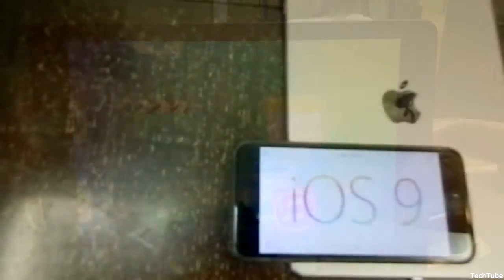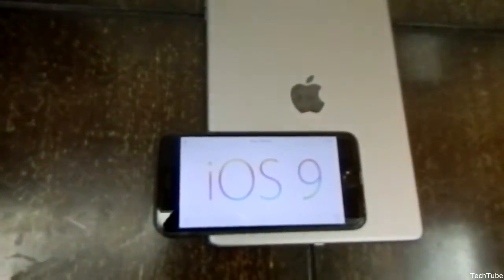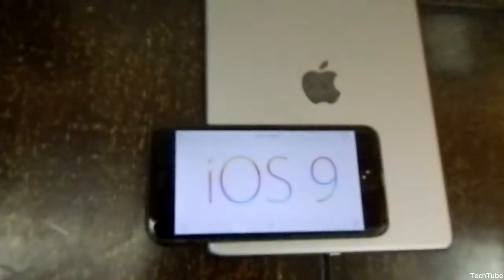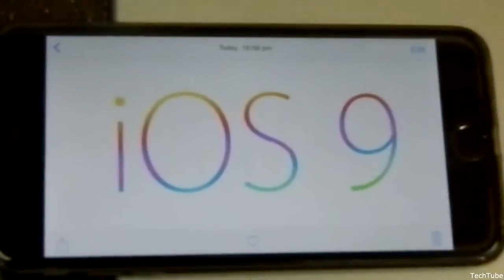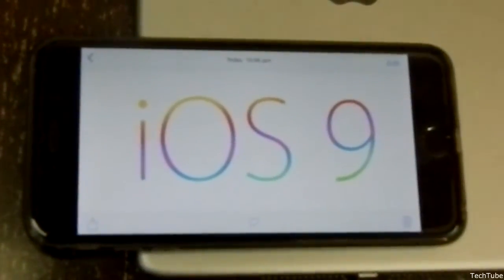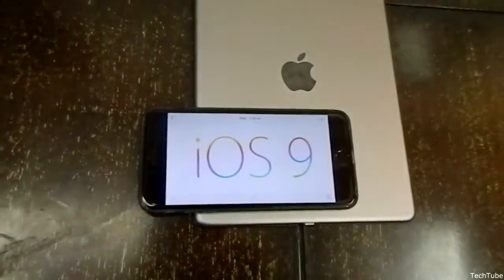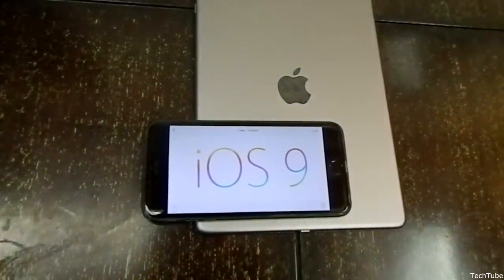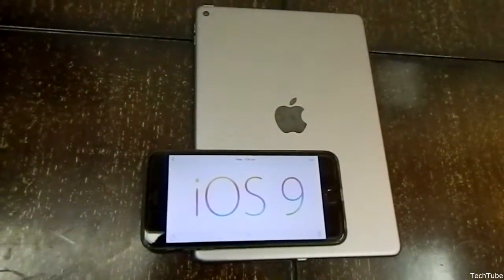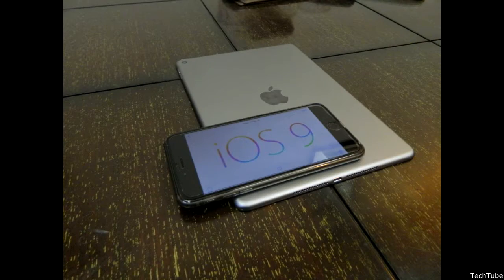The new iOS looks a lot better with the new features. They might be inspired from rival operating systems, but are implemented better. iOS 9 is compatible with a lot of devices, going from the iPhone 4S to the 6 Plus, and tablets such as iPad Air, Air 2, iPad 2nd, 3rd, and 4th generations, iPad Mini 1, 2, 3, and the 5th generation iPod Touch. iOS 9 will be available this fall.